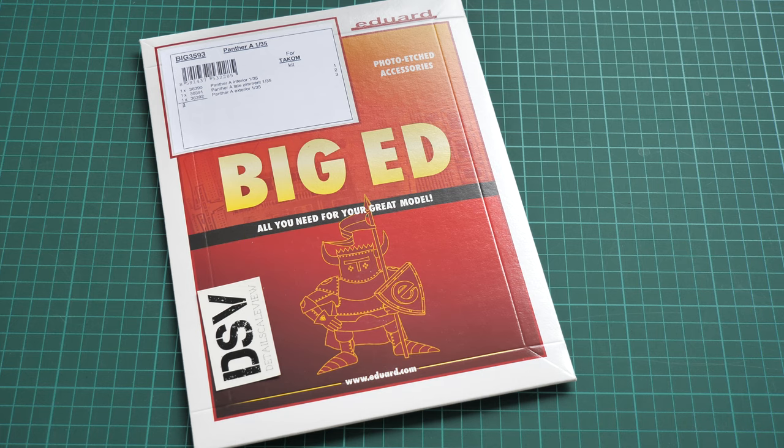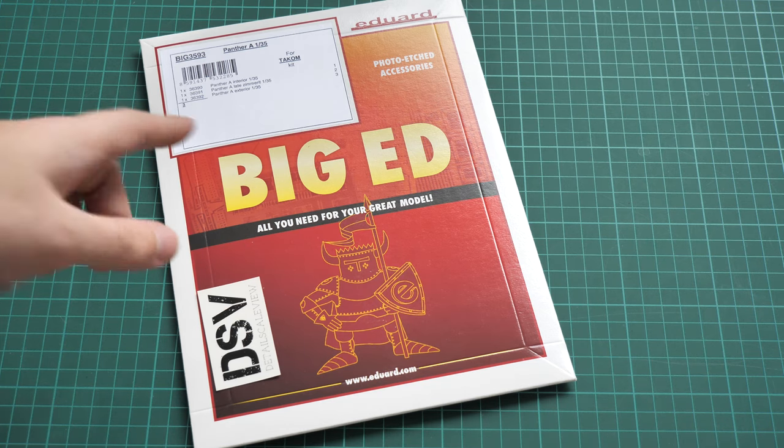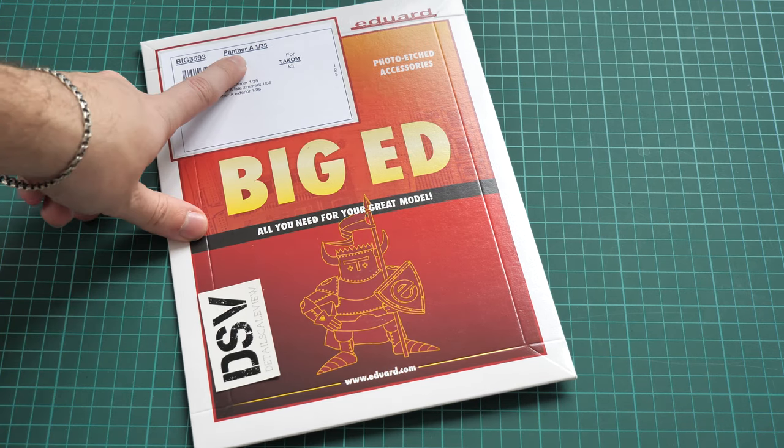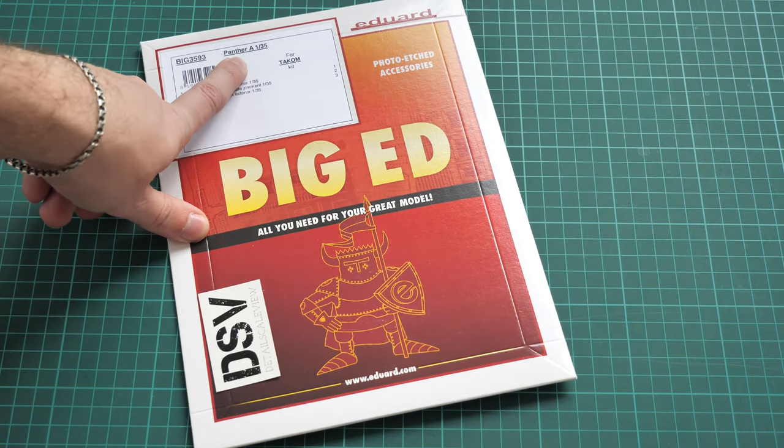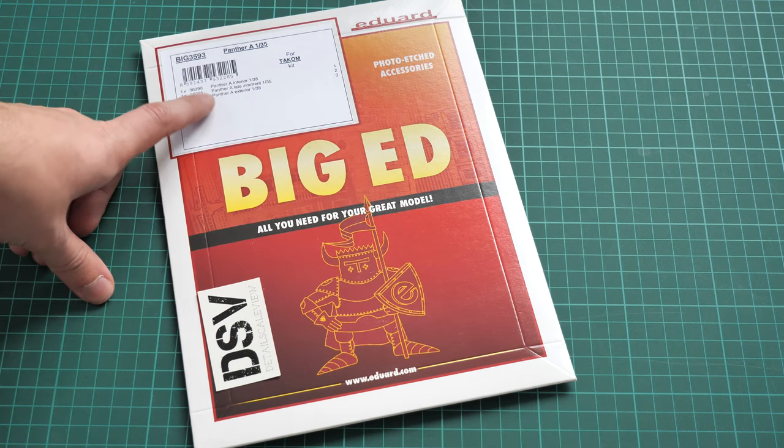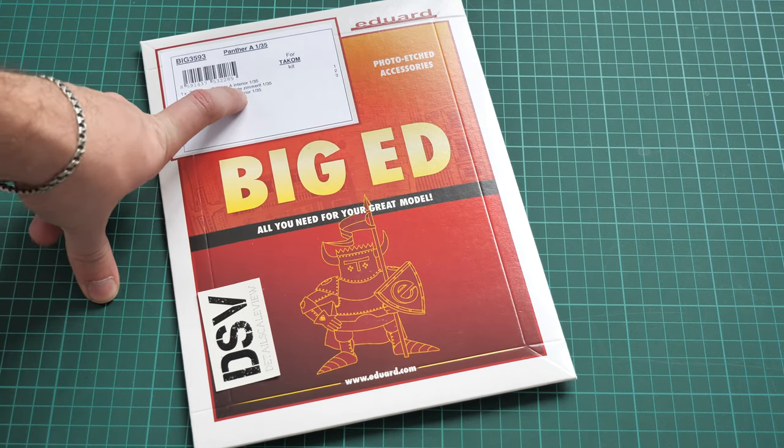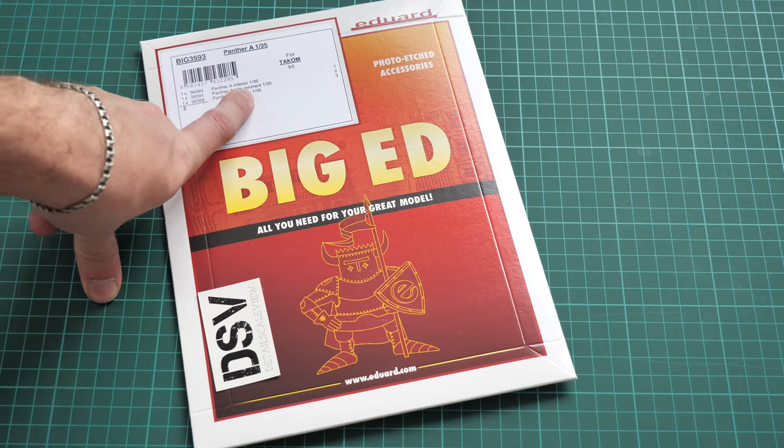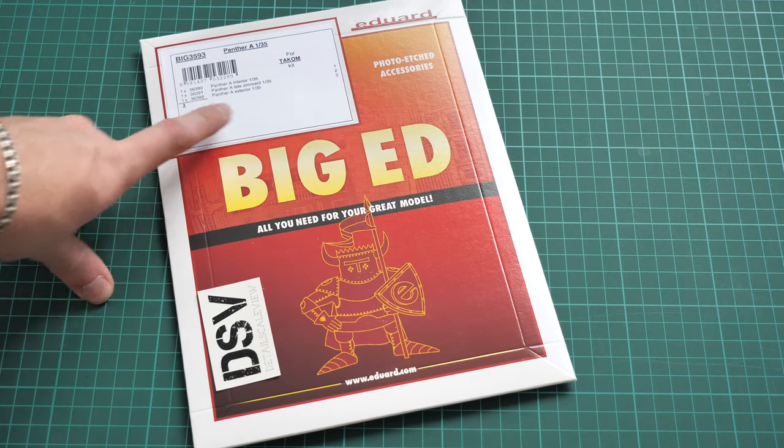That's a BIG ED set for 1/35 scale kit from TACOM. As you can see it's written here that it's designed for use with Panther A and here we have three sets inside, so basically we have a set for interior, zimmerit, and also exterior.